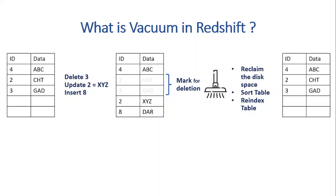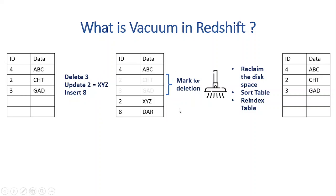So first, we will delete the record with ID 1. Next, we update the record with ID 2. And finally, we insert a new record into the table with ID 8. So the table on the left is our first table. And after that, when we perform these three operations, the outcome will look like the table in the middle.